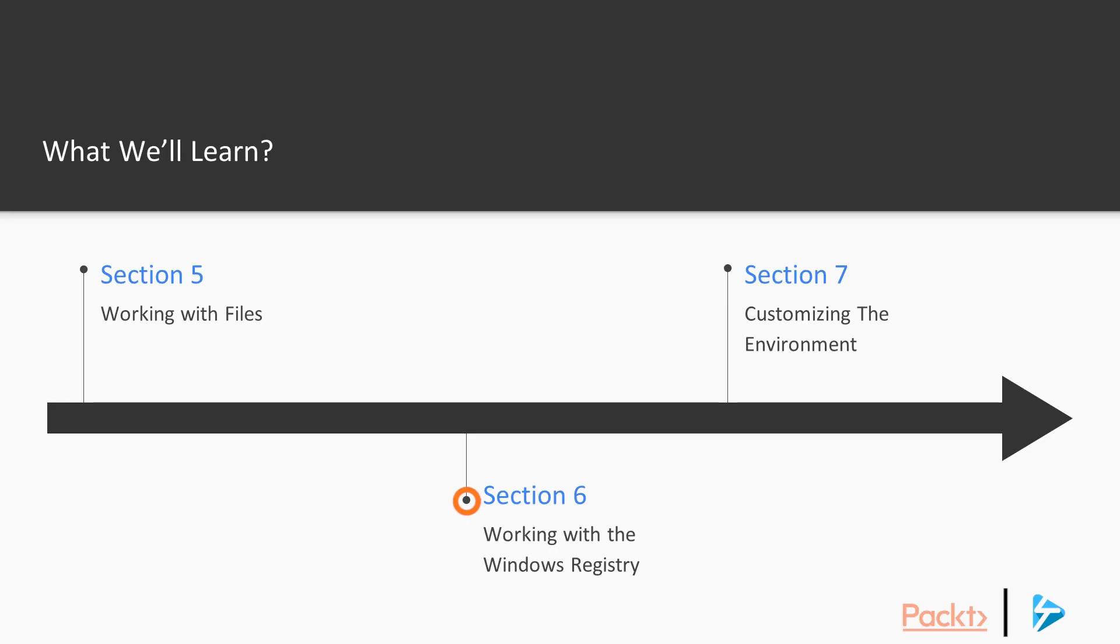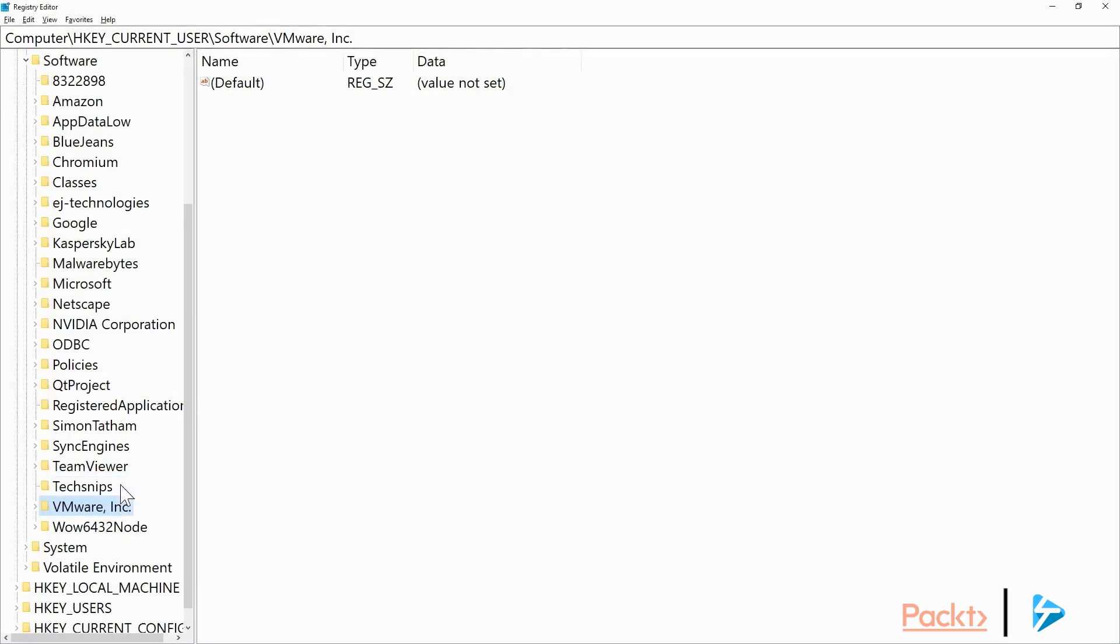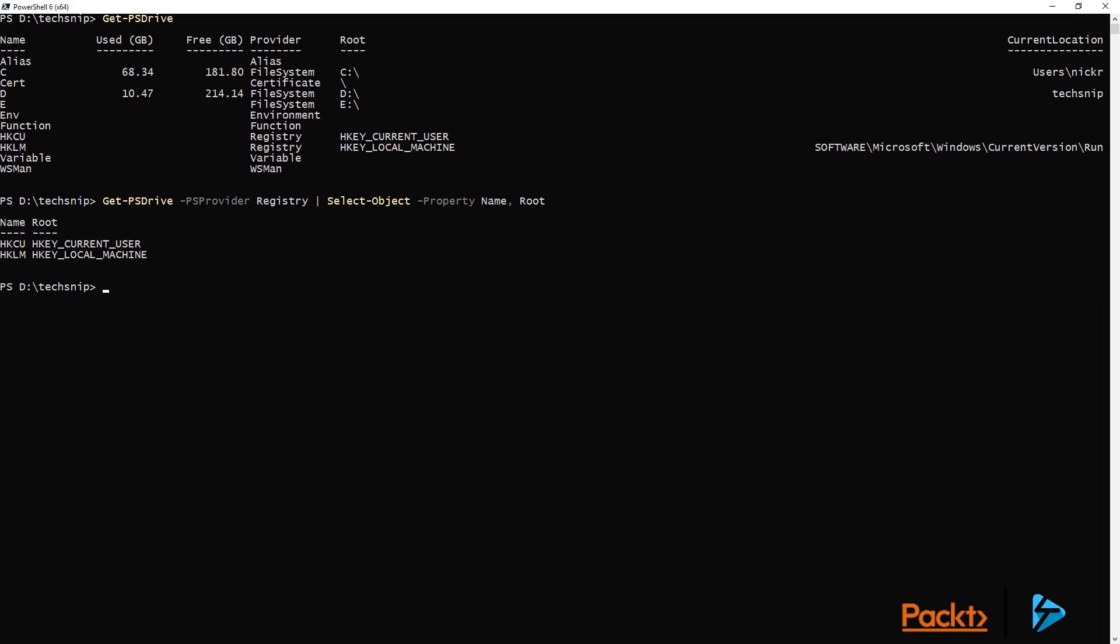In Section 6, we'll look at tackling the Windows registry using PowerShell Core, and we'll make sure that you're ready to go to safely manage this important configuration repository for Windows.